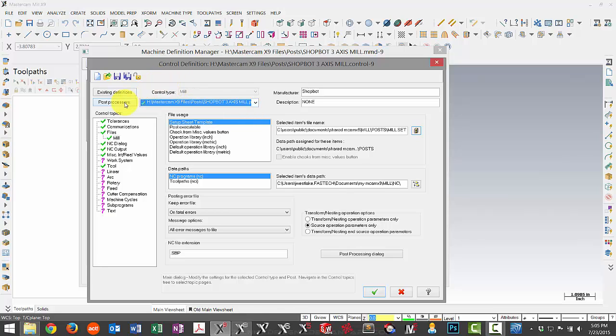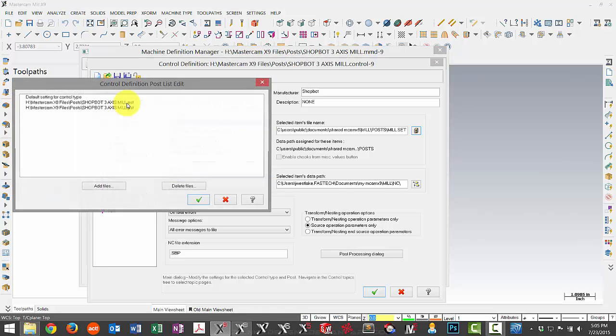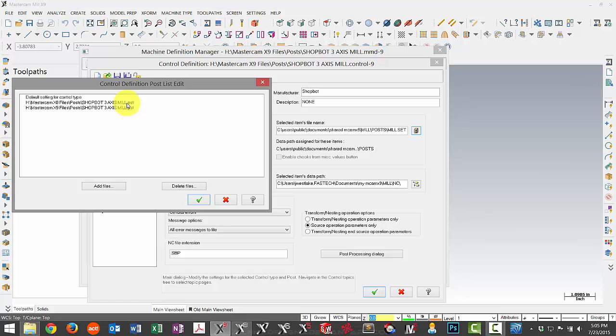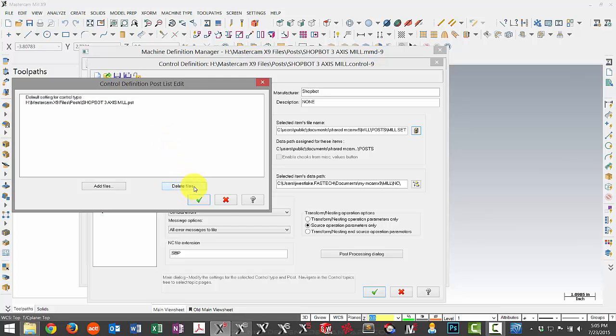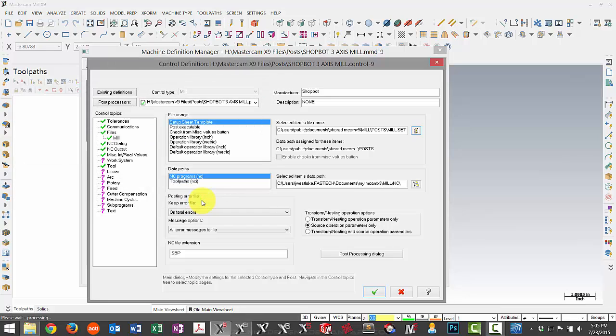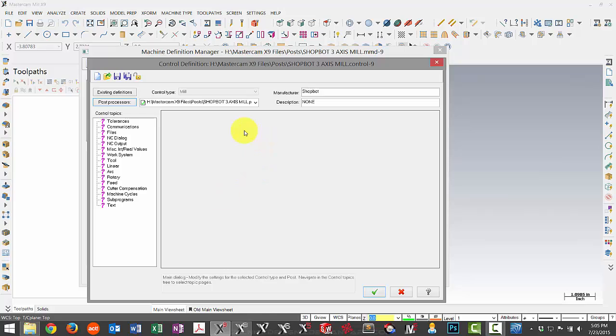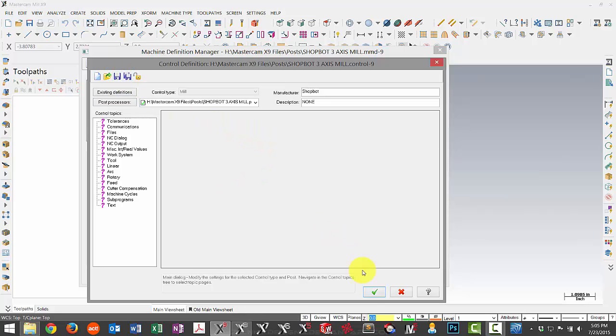So what we want to do here is select post processors. We want to carefully select the old location, which is X8, and then hit delete files. I'm all done, so I can green check.